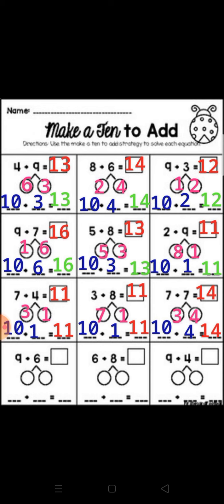5 plus 8: make a 10 from number 5. 5 plus 5 equal 10, then subtract 5 from 8 equal 3. So 10 plus 3 equal 13. The final answer is 13.